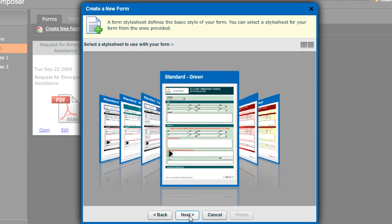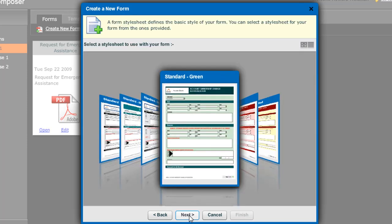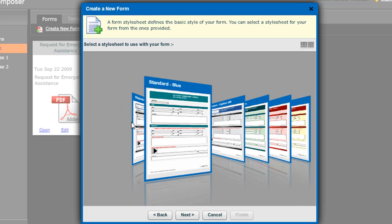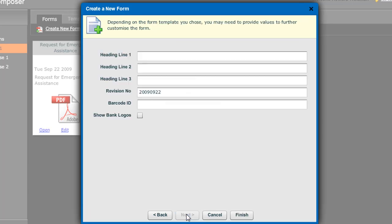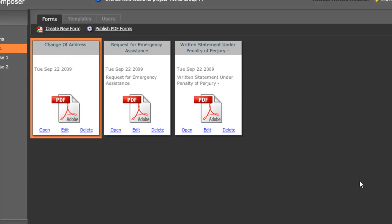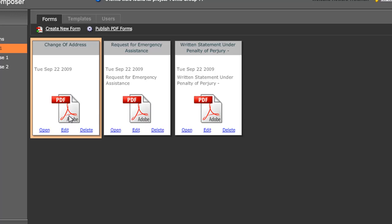I then get to choose from a number of standard style sheets. Style sheets govern things like colors, fonts, and other aspects of the layout. I'm going to select the standard blue template. And then I'm going to select some information that appears on the headers and footers on my forms. I'm just going to leave most of them blank in the interest of speed. And I'm done. I now have a form that I can begin to edit.